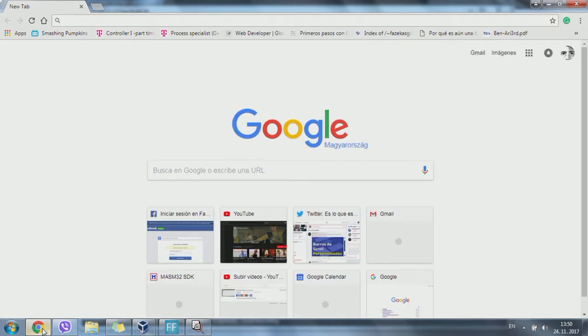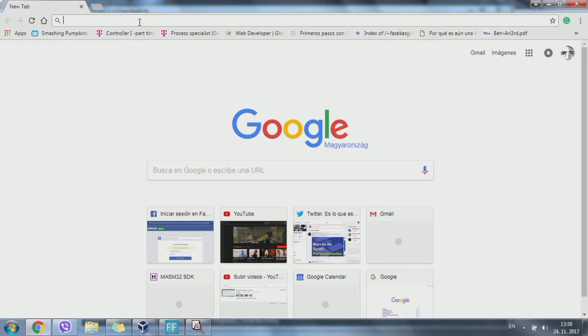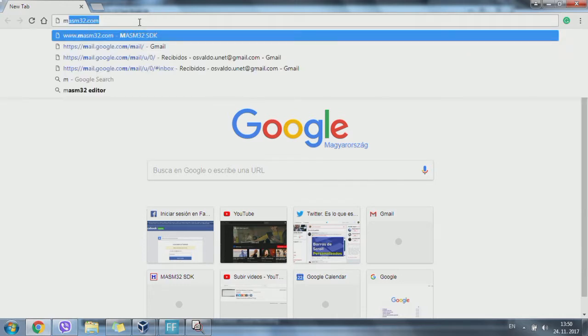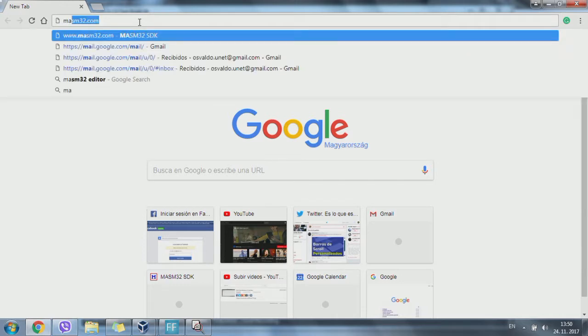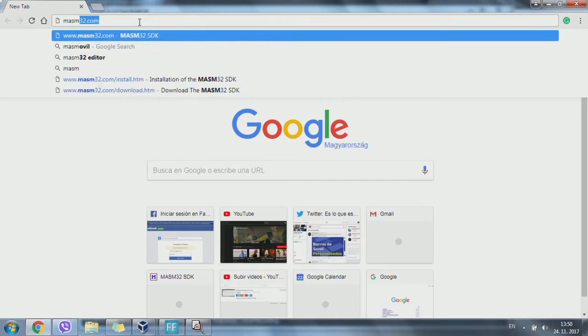This is working for Microsoft, so the first step is to go on Google and search for masm32.com.